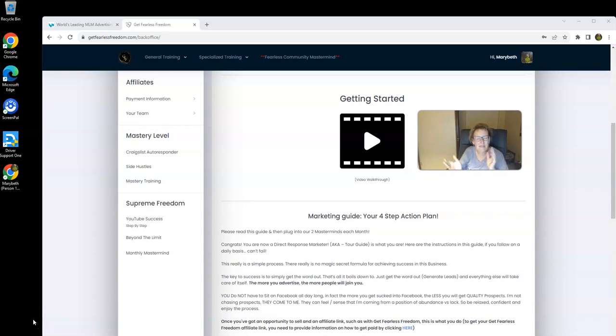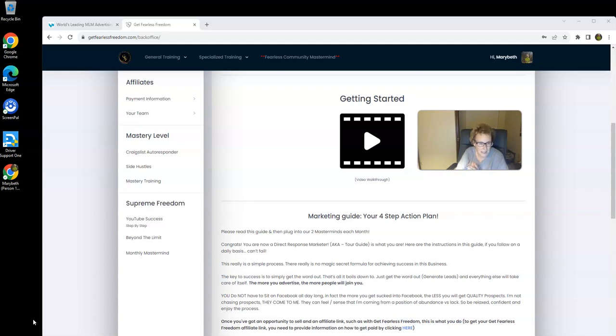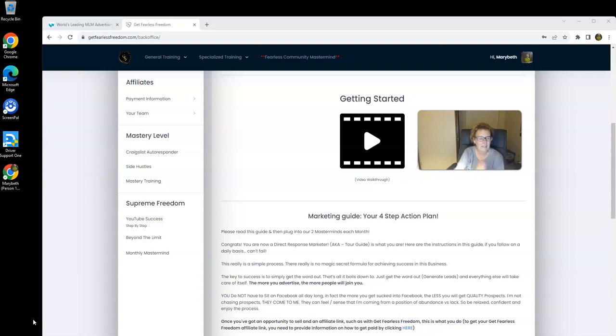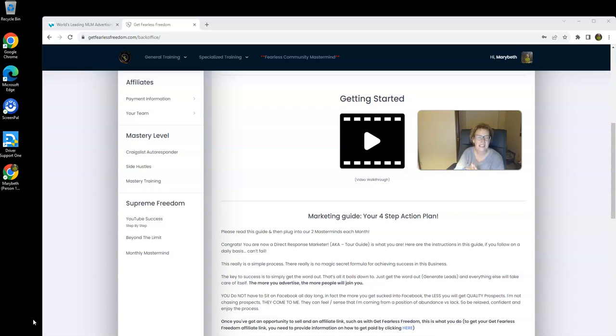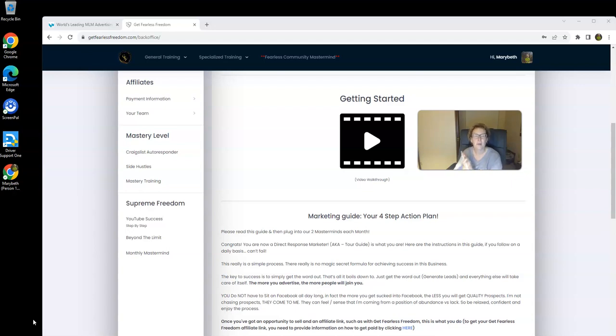Hey there, everybody. Welcome back. This is Mary Beth Angelelli, and I want to share some important information with you today in this video. Because right now, Labor Day is officially over, and we are now moving right into our busy season in this wonderful home-based business industry that I have been part of now for many years.